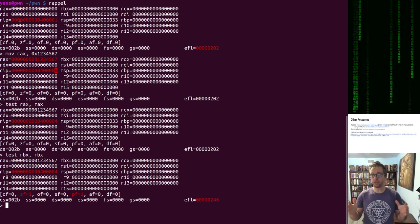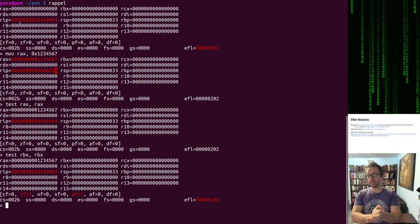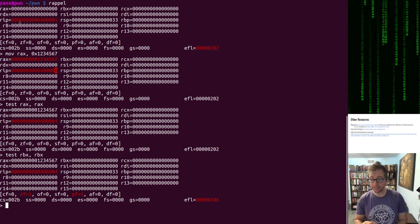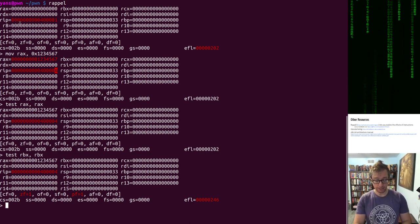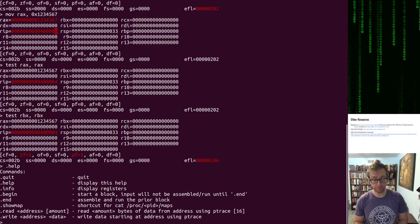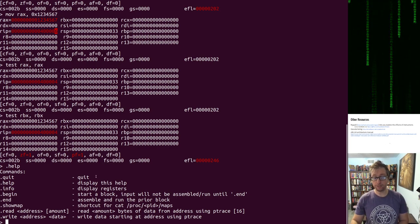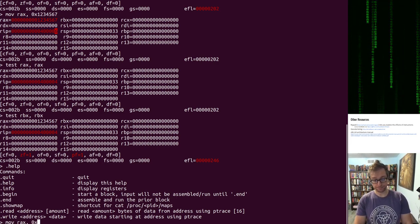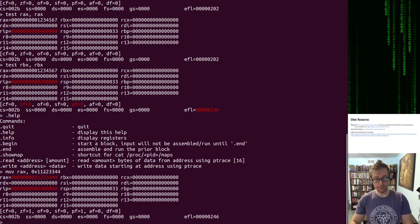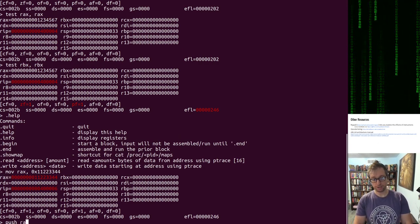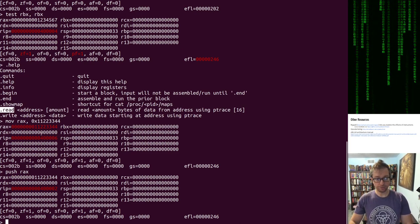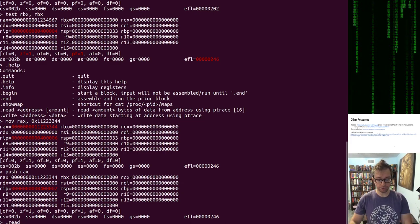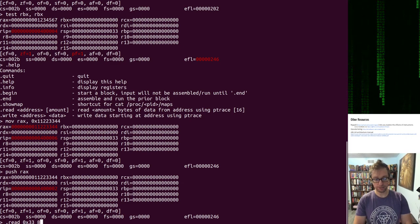Rappel is very useful for figuring out exactly what an instruction does. It has help commands; you can read and write memory. For example, you can move a value into RAX and push it onto the stack to examine memory.